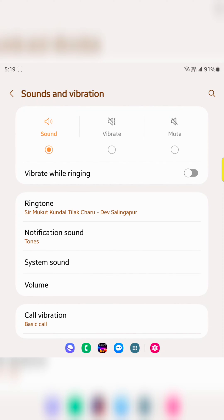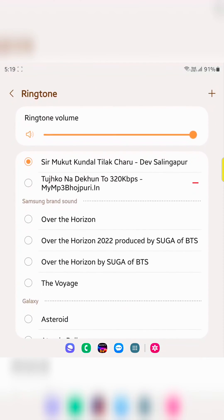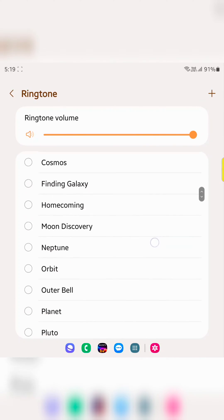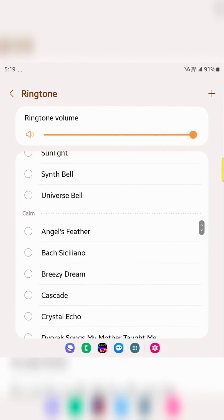Tap on Ringtone. Here you can see the different available ringtones on your device.